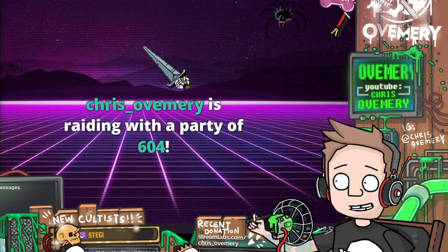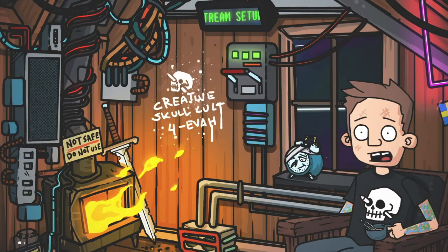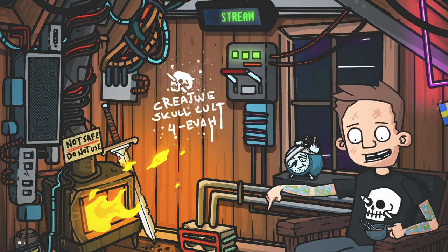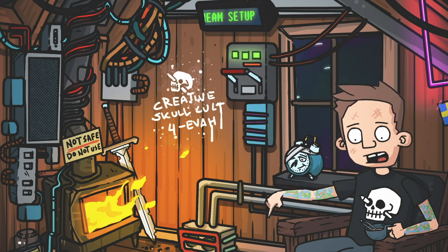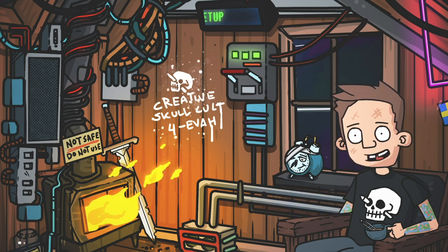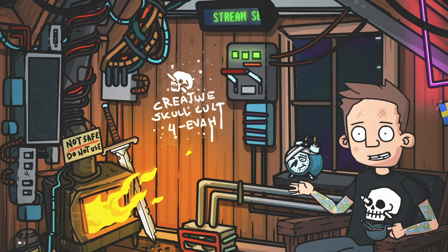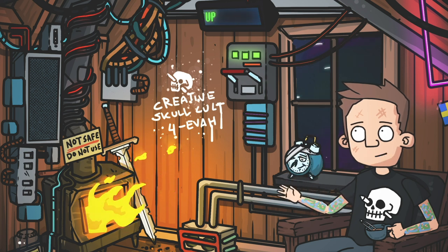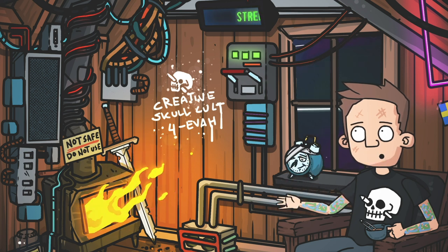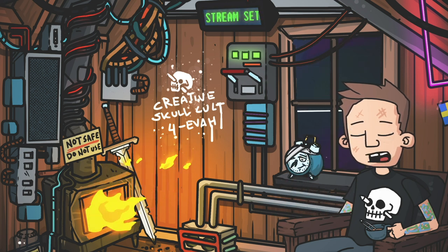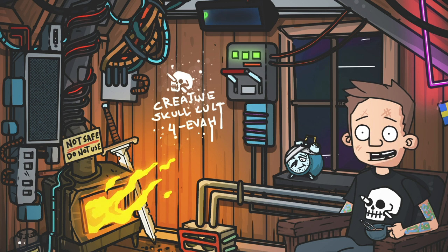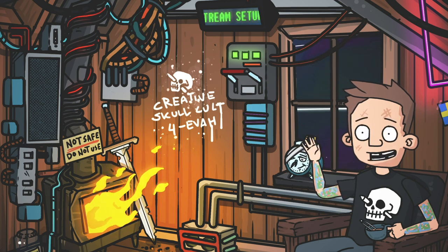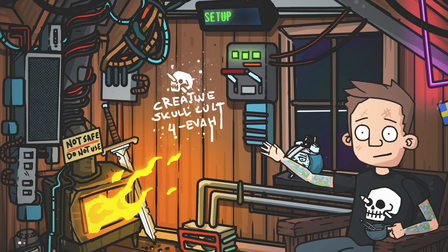So that's a quick look at my animated stream setup. Make sure to check the video description for links and let me know if you want any special breakdown video in the future. Special thanks to the Twitch subscribers and YouTube members — Creative Skull Cult forever, and see you next time!